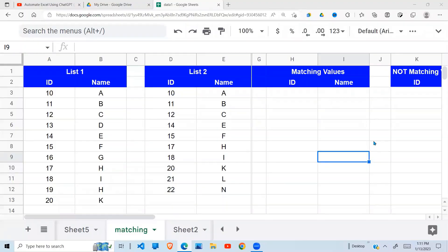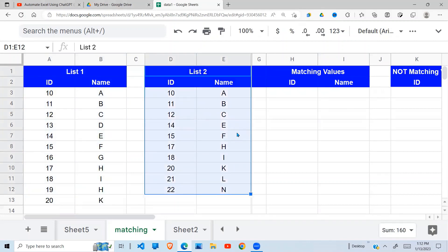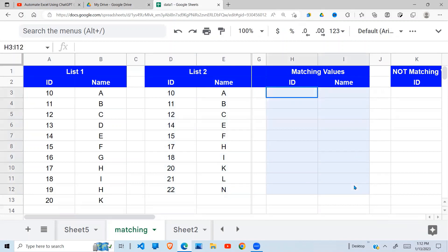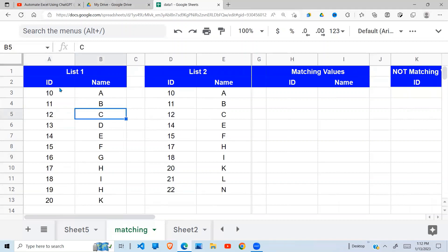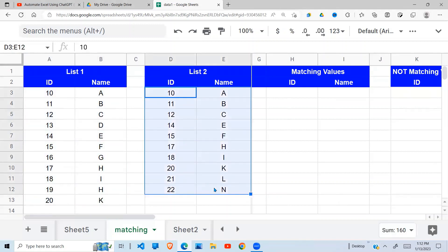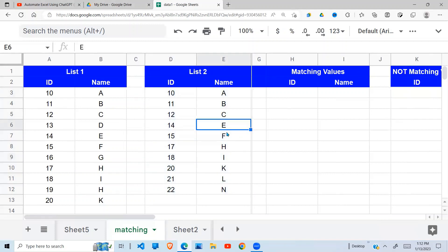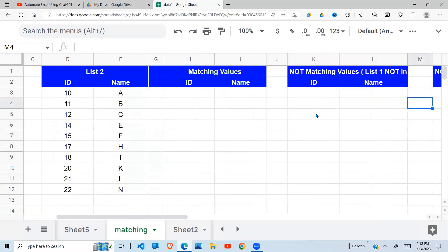In this video I'm going to show you how to compare two lists. We're going to meet three objectives. Objective one: find matching values — values that are in list one and also in list two. Objective two: find values that are in list one but not in list two. Objective three: find values that are in list two but not in list one.